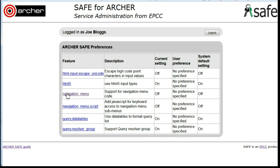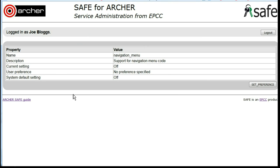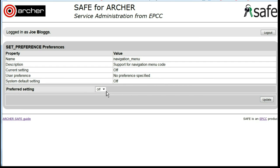Click on Navigation Menu. Click on Set Preference. Under Preferred Setting, select On and then click Update to save the changes.